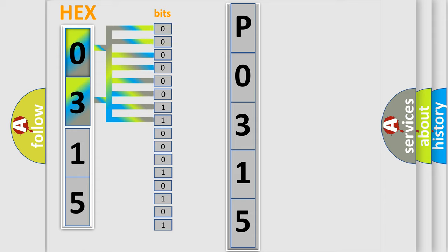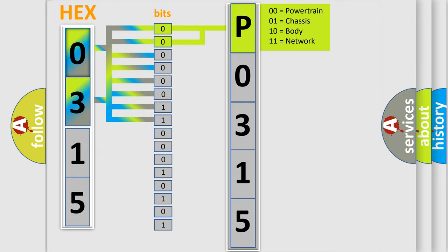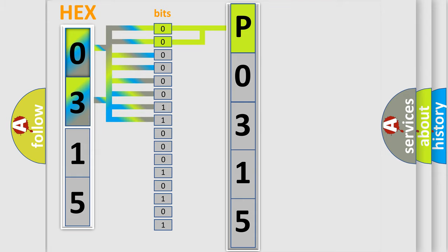Zero, low level. One, high level. By combining the first two bits, the basic character of the error code is expressed. The next two bits again determine the second character.